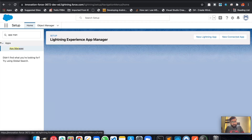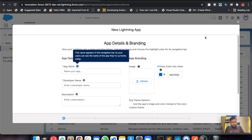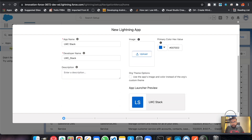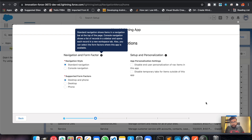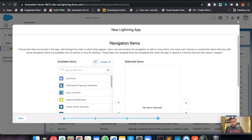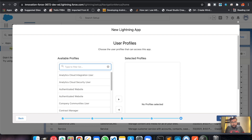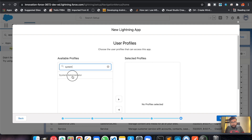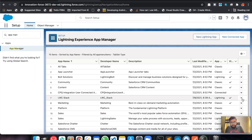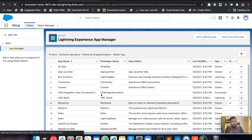Let's go to App Manager and create a new Lightning app. Everything else looks fine — next. Let's set the navigation — next. We don't need utility or any navigation right now since we don't have a page yet. For available profiles let's add System Administrator and save.